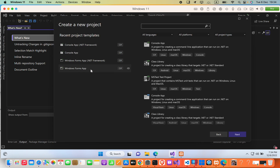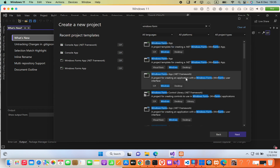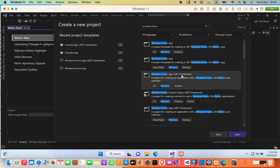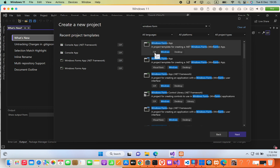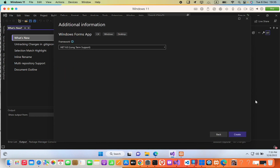If you cannot see the template, you can search 'windows form'. To select the .NET Core application, make sure the template does not contain the '.NET Framework' text — just select 'Windows Forms App' in C#. I'll press Next, keep the project name as is, and click Next again.